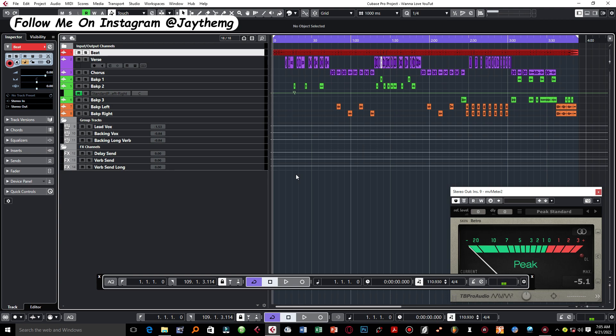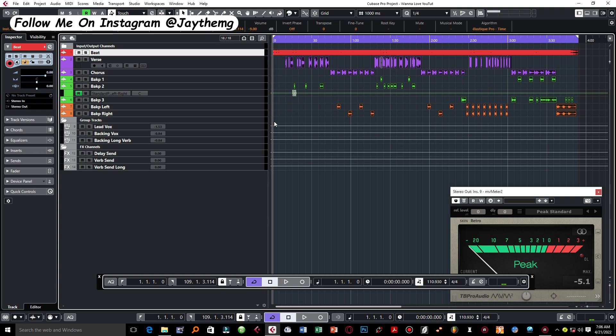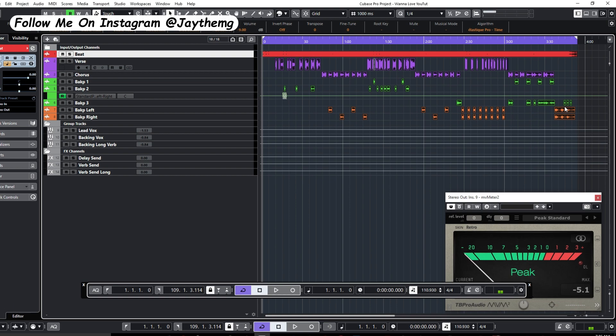Let's say you want to export a single mixdown, which is just an MP3 or WAV file of the entire project. Click P on your keyboard. So what happens when you click P on your keyboard, it selects the range that you're supposed to export.